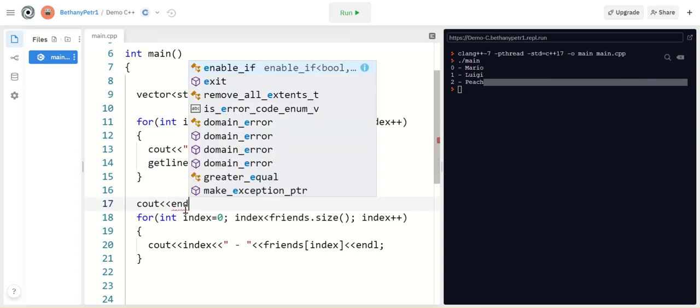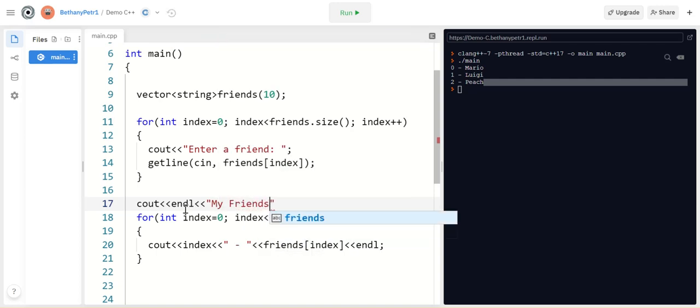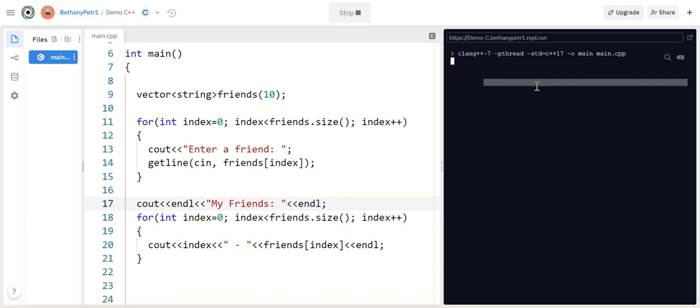And then I'm going to print it all out at the end. So I'm going to say this is my friends. We'll print out the list at the end so you can see it. Alright. So let's test this.